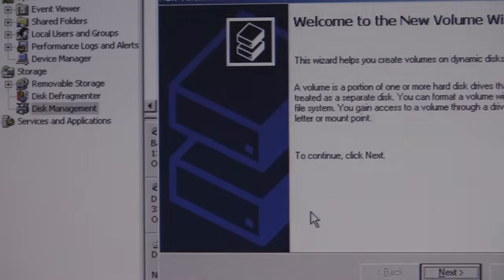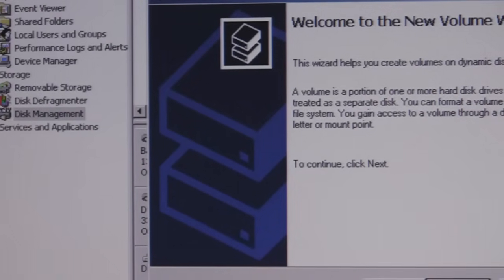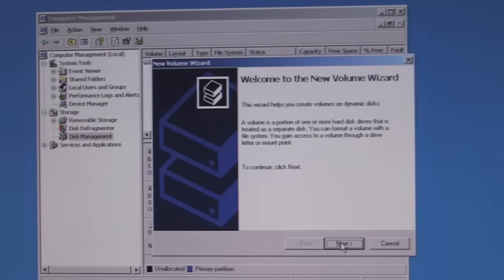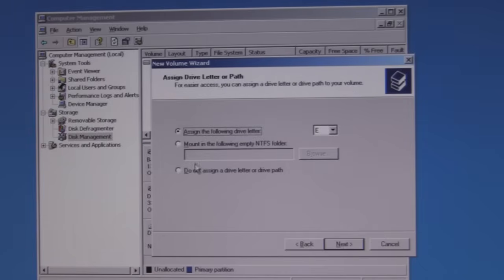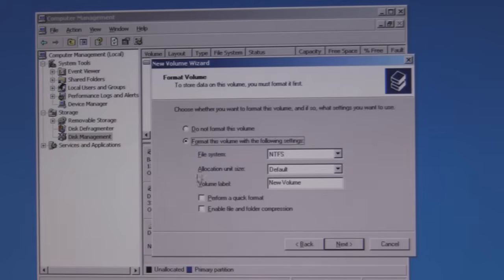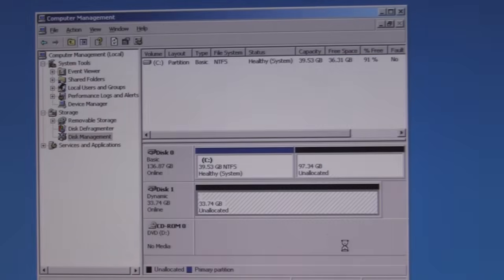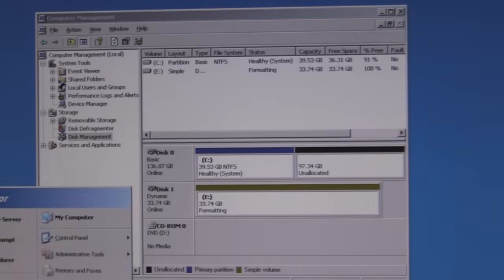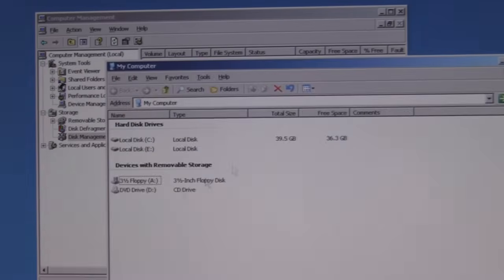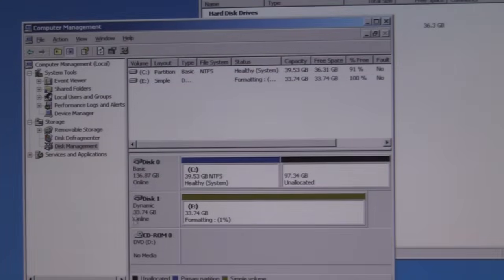Let's right-click and create a new volume, go through the wizard — simple volume — and leave it at the current size. This is a RAID 5 array underneath in the RAID controller, but Windows only sees one disk. It does not see those three physical disks that we originally put in the array. It only sees one disk, so it's going to format it, create a volume, give it a drive letter. Once it's done, we'll be able to go into My Computer and see that drive and its size.